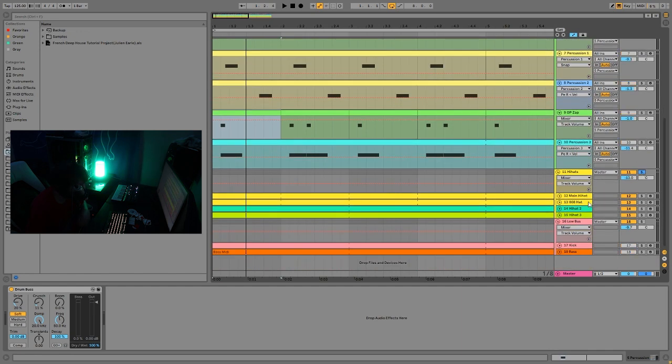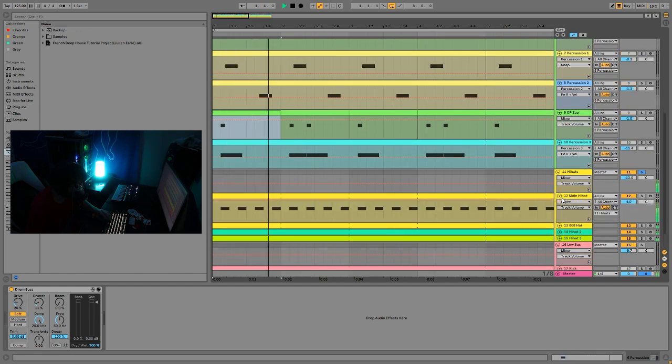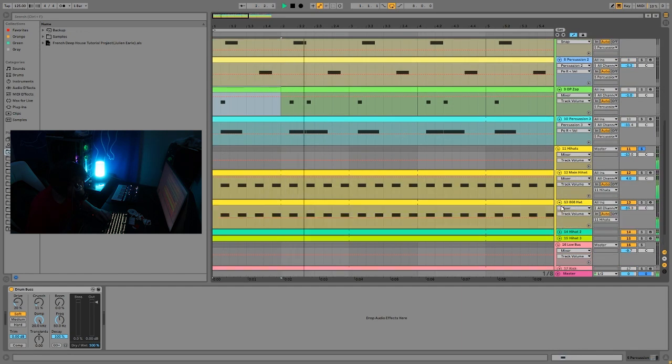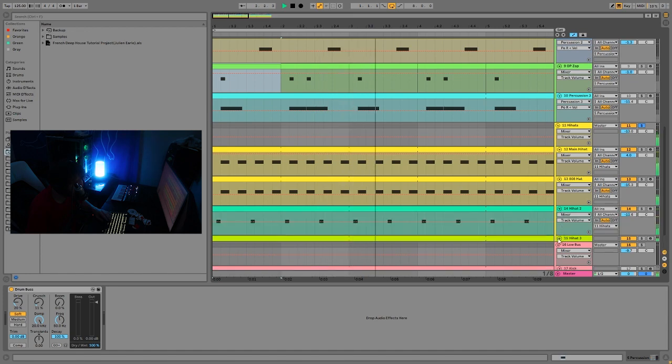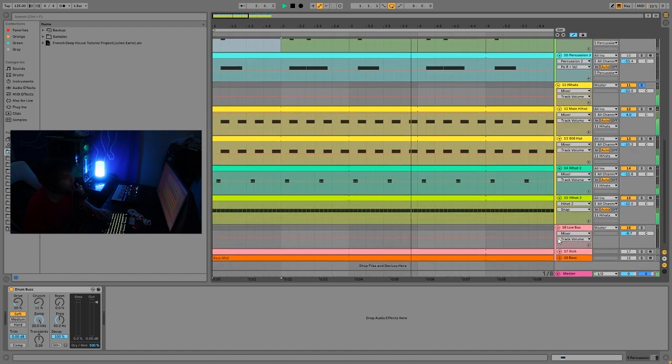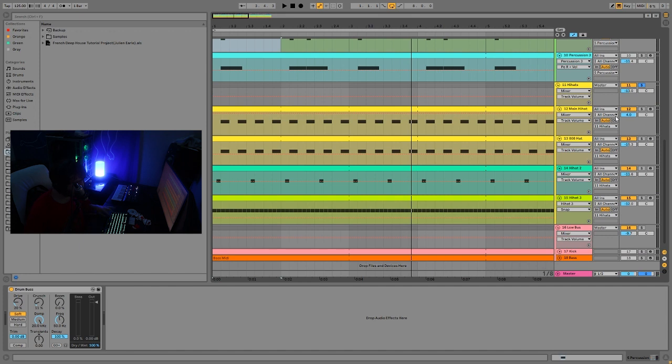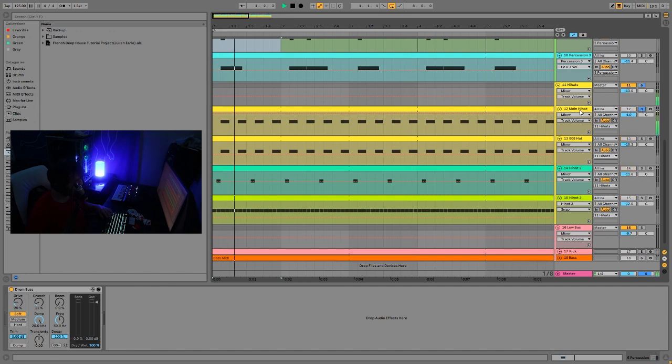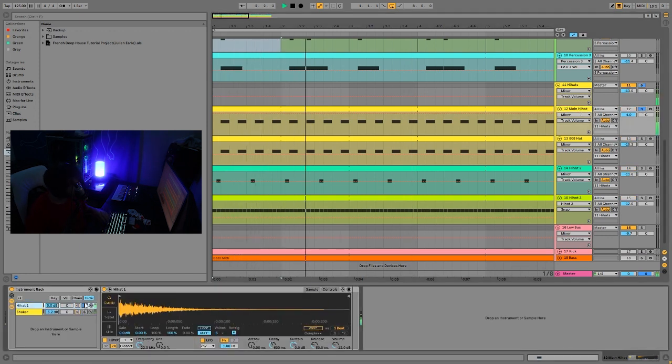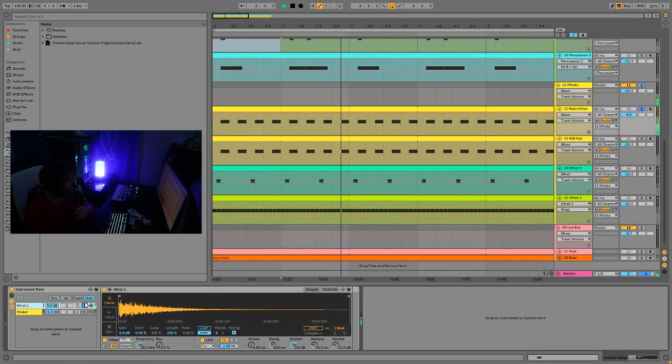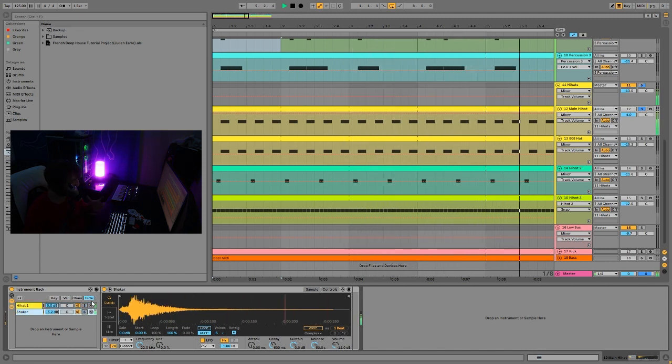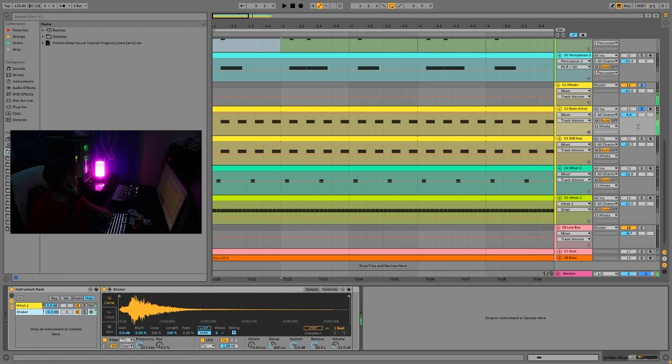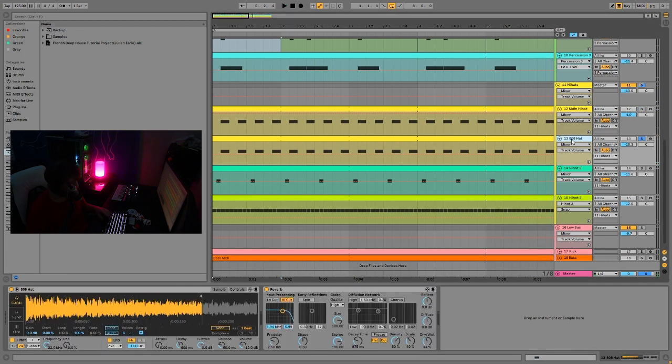Then we have the hi-hats. Also, the hi-hats, you can see, are pretty straightforward. So we have our main hi-hat, which is two layers. It's this one with this shaker, just to make it really big and full. And then that's playing with this 808 hat.